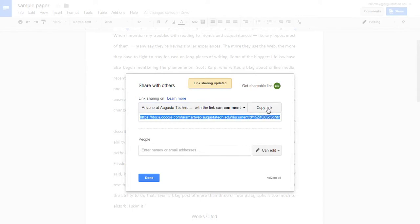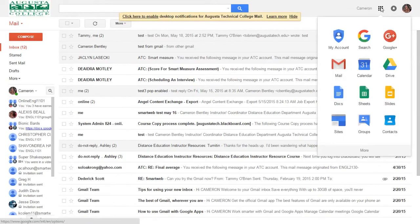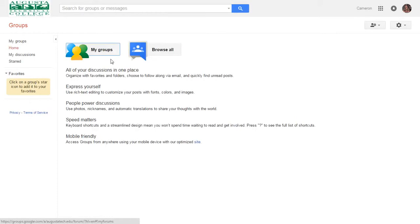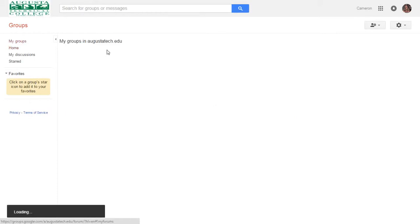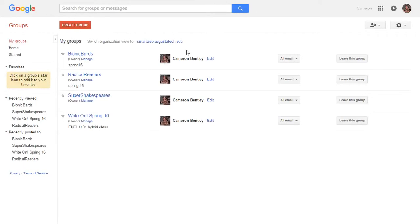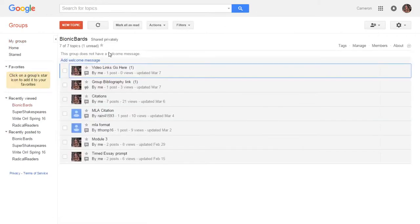And then I'm going to copy the link. And then I'm going to go back to my smart web email and click on my groups. And then I'm going to go into my group. And where I see paper drafts go here, I will add that link.